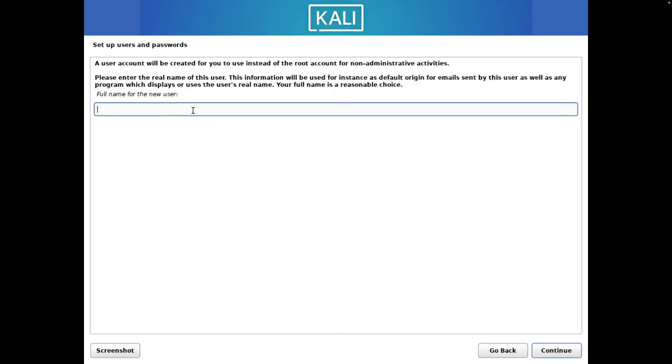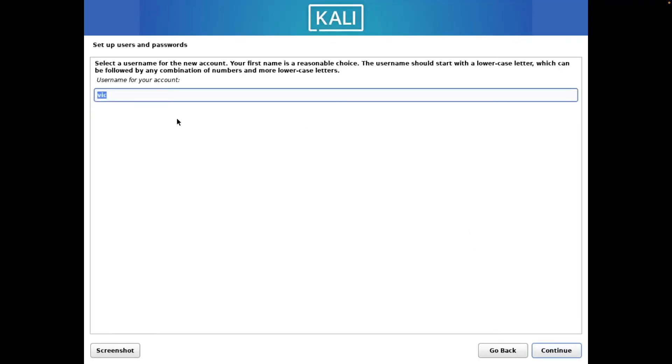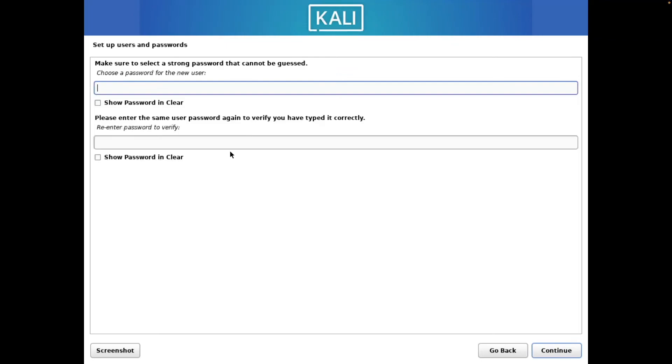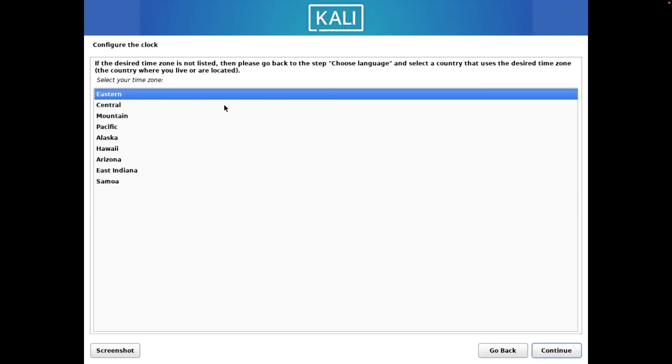Now for our username, I'm going to make mine Vic. You can choose whatever you'd like. We'll use the same thing here as well. Username. The other one was full name. This is our username. We'll make our password here. I'm going to make mine Kali. Got to be super secure. Then you want to select your time zone here. I'm going to select Eastern as our time zone.